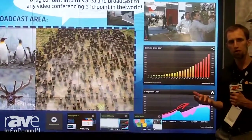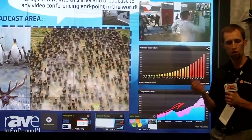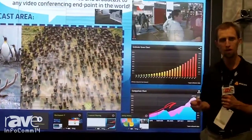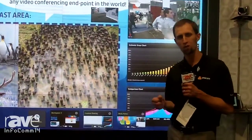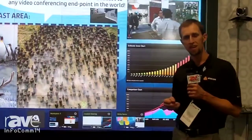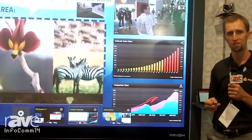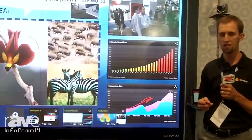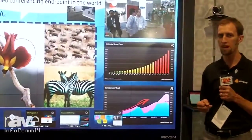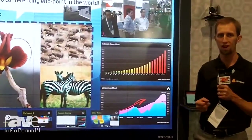So again, I'm Chris with Anacor. We're in booth 2439 here at Infocomm 2014, and thanks for letting me tell you about Synthesis. The website is www.anacor.com.